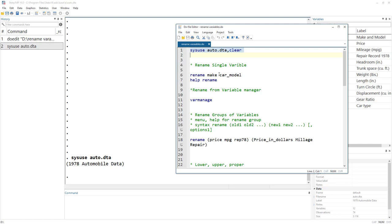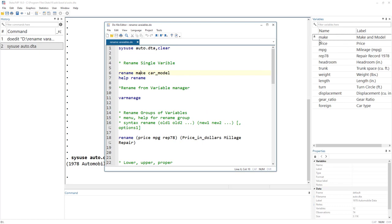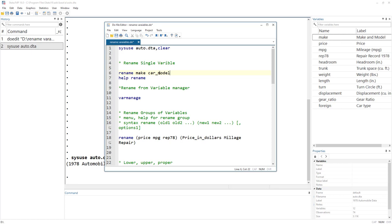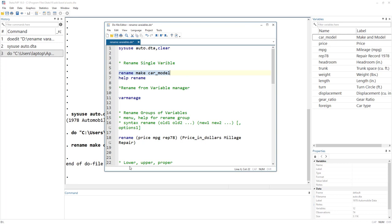So what the rename command does is it renames a variable name. For example, 'make' is named M-A-K-E, but it isn't a more obvious name. For some reason we would like to call it 'car_model'. We could have called it 'car model', but we cannot have spaces in variable names. So instead of spaces, we use underscore. We can't use dash or any other special characters, but we can use underscore. So let's just run the command and you would see that the name has been changed.